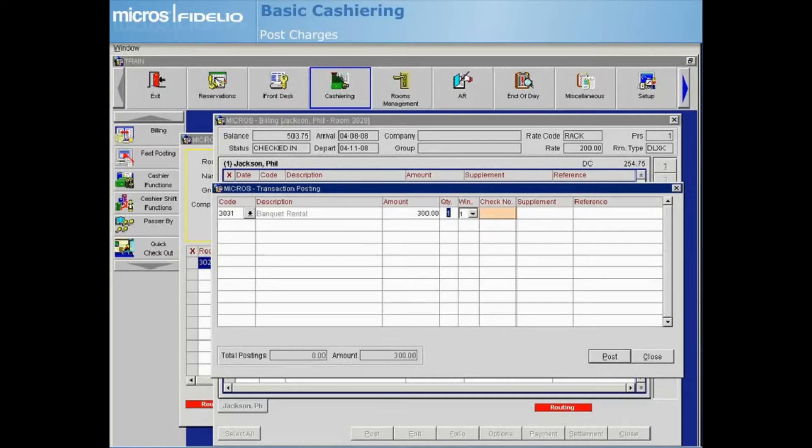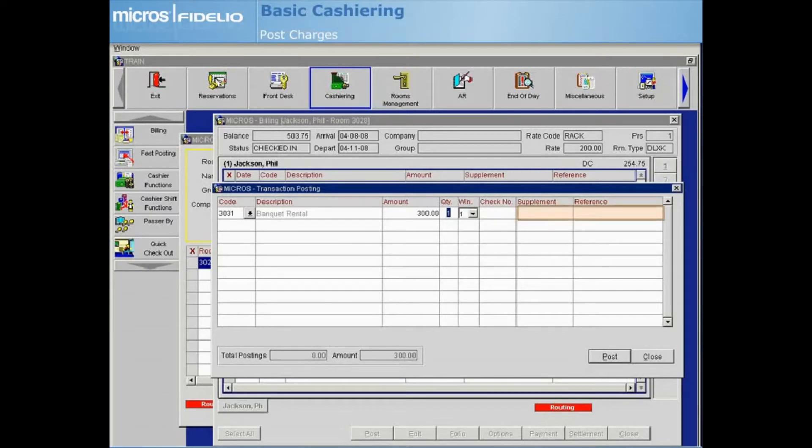If you want to record additional information about the charge being posted, you can enter it in the supplement field or reference field. Next, select Post to post the transaction to the folio.